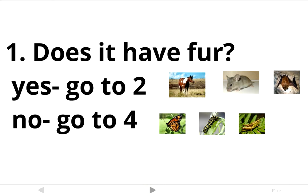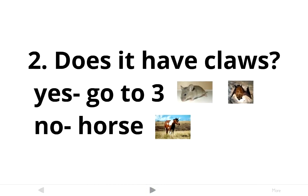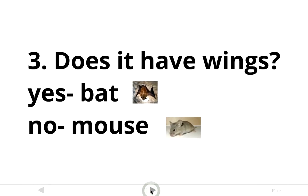Now we're only looking at the horse, the mouse, and the bat. We need a question to split this group further. The mouse and the bat both have claws, so we ask: does it have claws? If yes, we're talking about the mouse and the bat. If no, the only one left is the horse, so we can name it. If yes, we still have two options, so we look for something the bat has that the mouse doesn't — wings. Does it have wings? If yes, it's the bat; if no, it's the mouse.